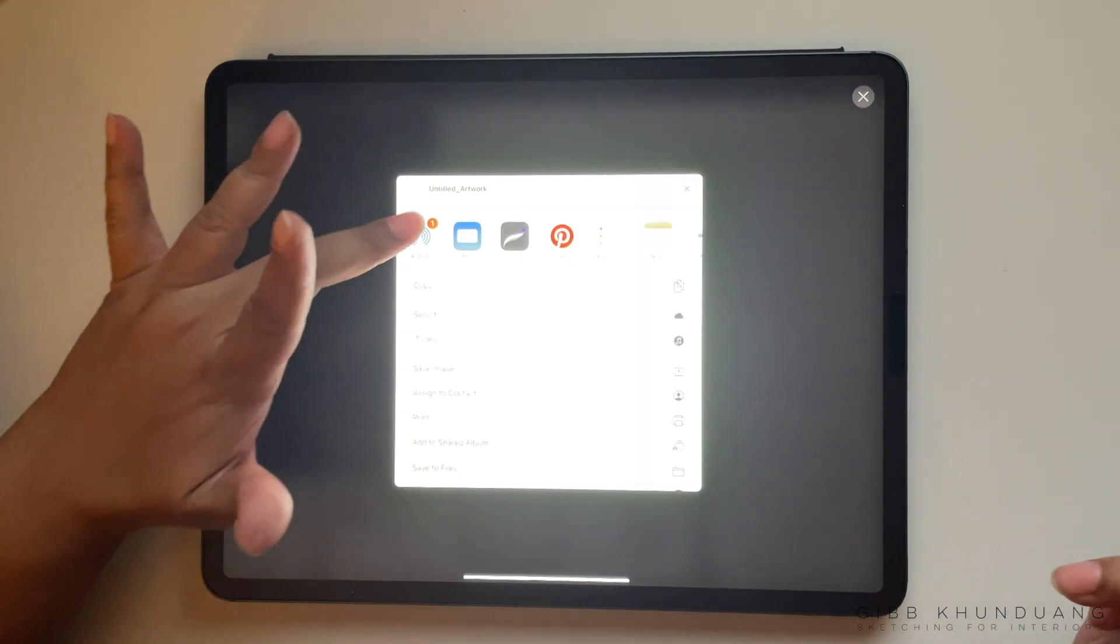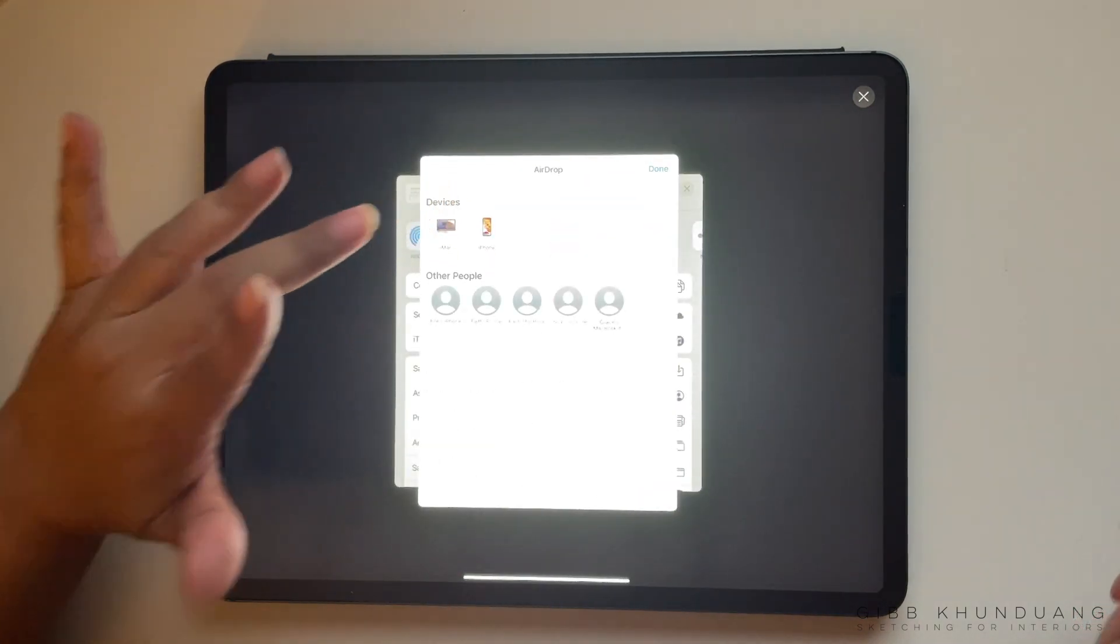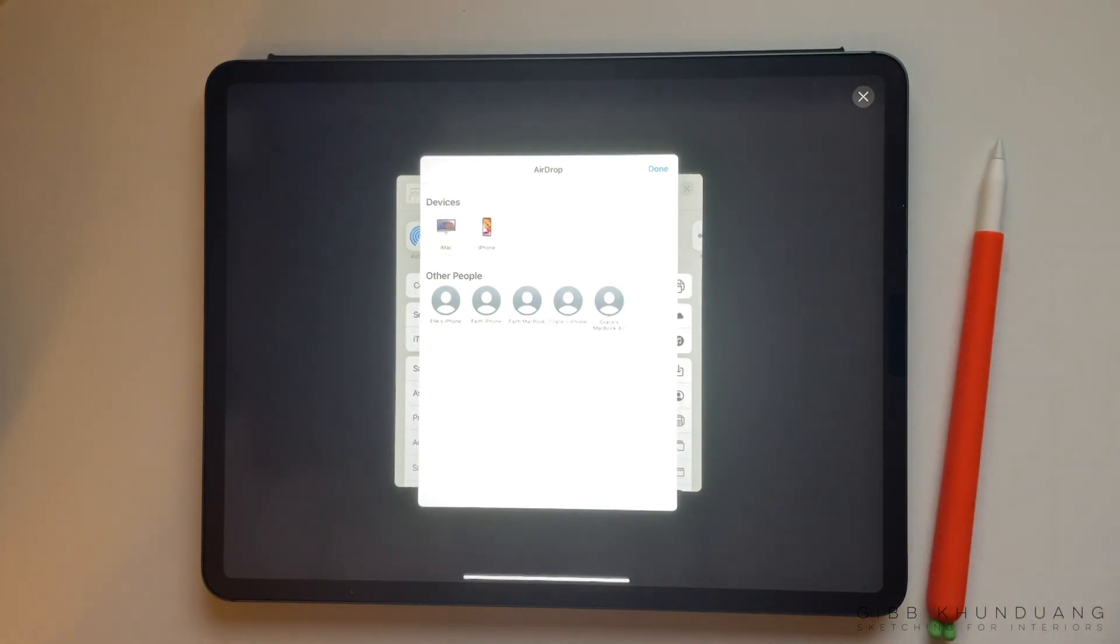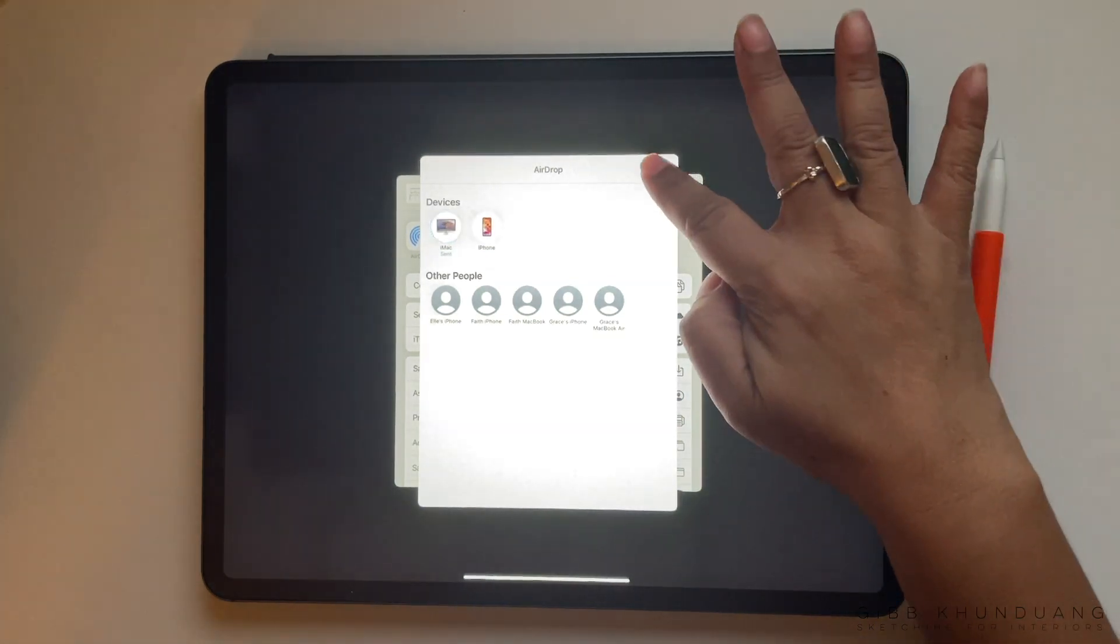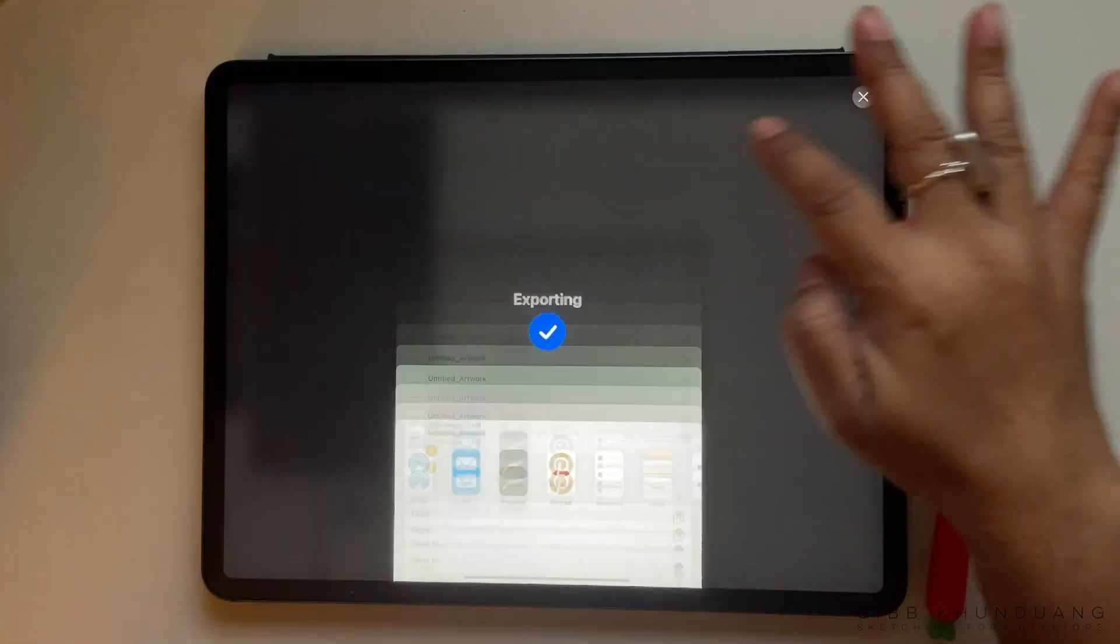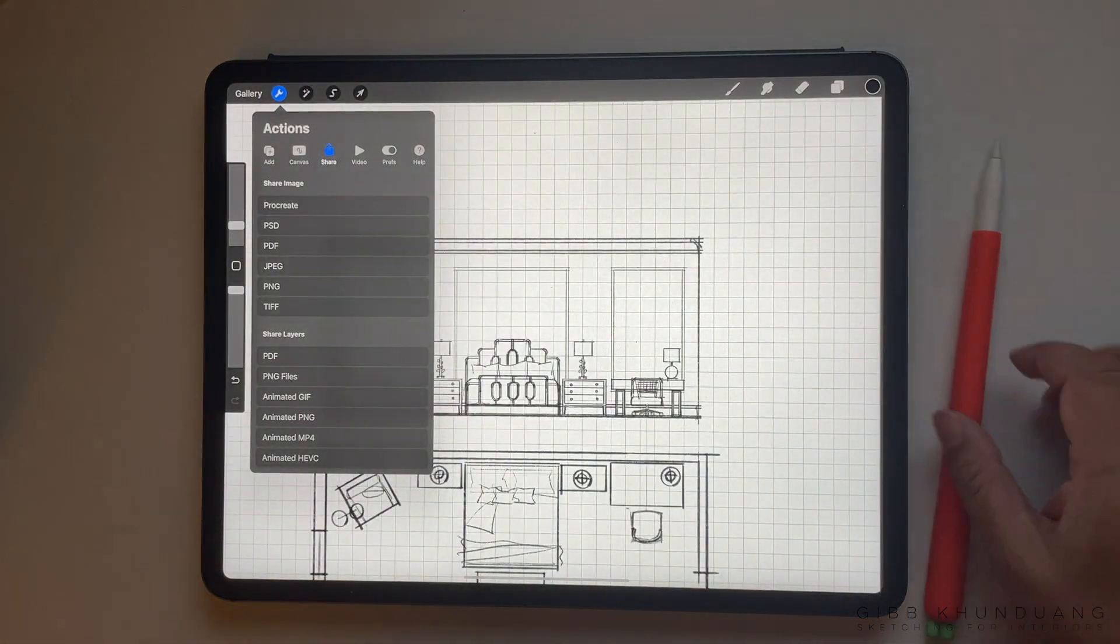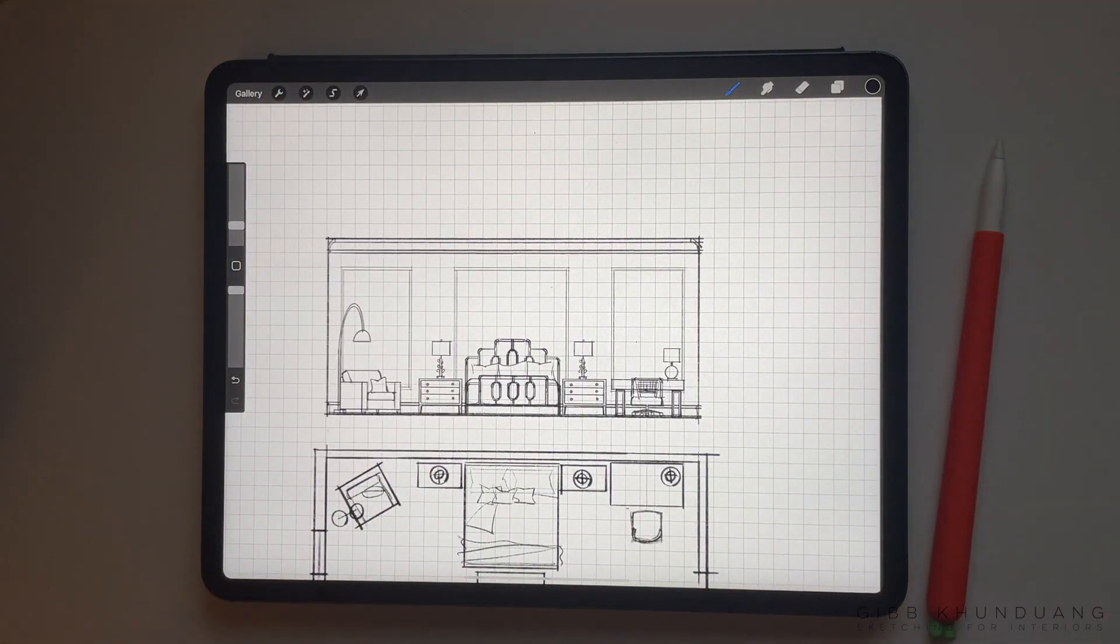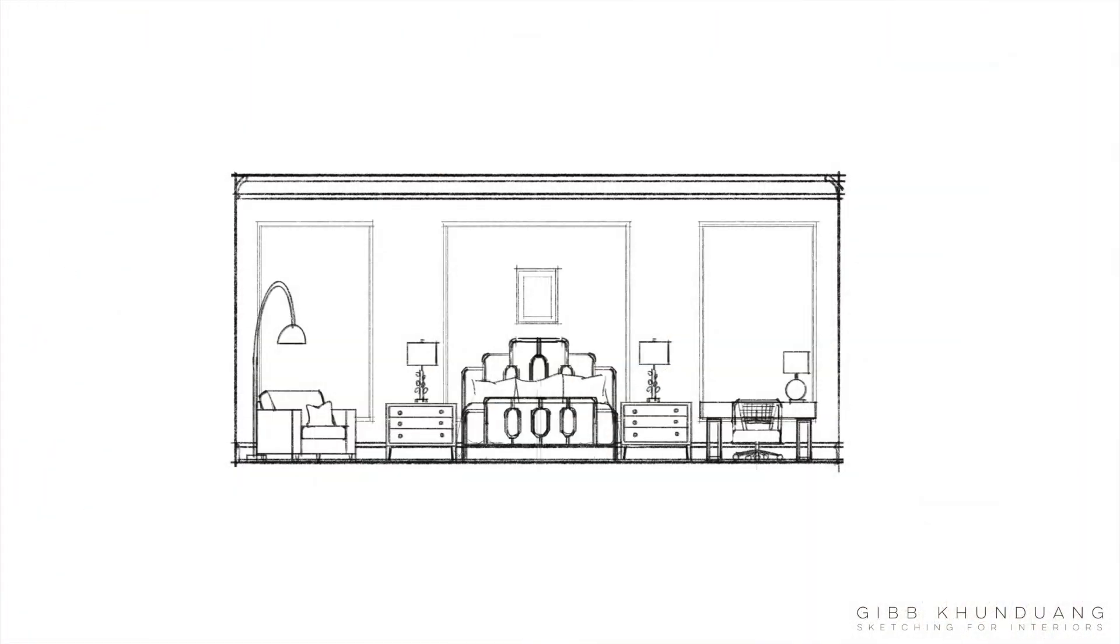Whether it's airdropped to your computer or your phone or whatever it is that you're using to finish off your presentation. And then it will be done. It'll say export successful and you're all done, and you will have a high resolution image to use for your presentation.